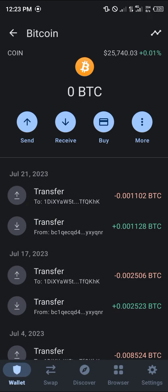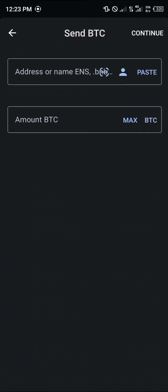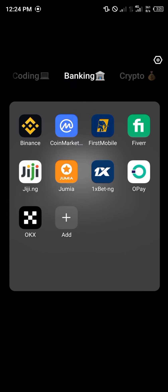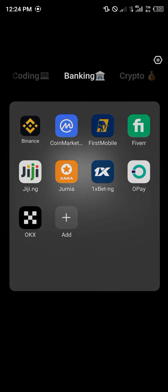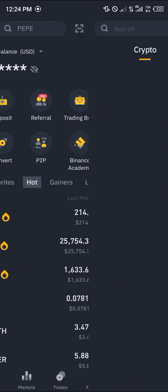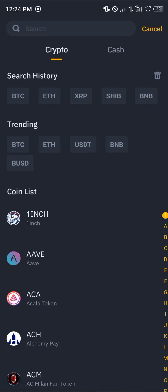Another method of getting your Bitcoin converted to cash is to select the send option on Bitcoin, paste an address, and enter the amount of Bitcoin you wish to send. We're going to be sending our Bitcoin to a centralized exchange where we can simply sell it for fiat currency, and that centralized exchange is none other than Binance.